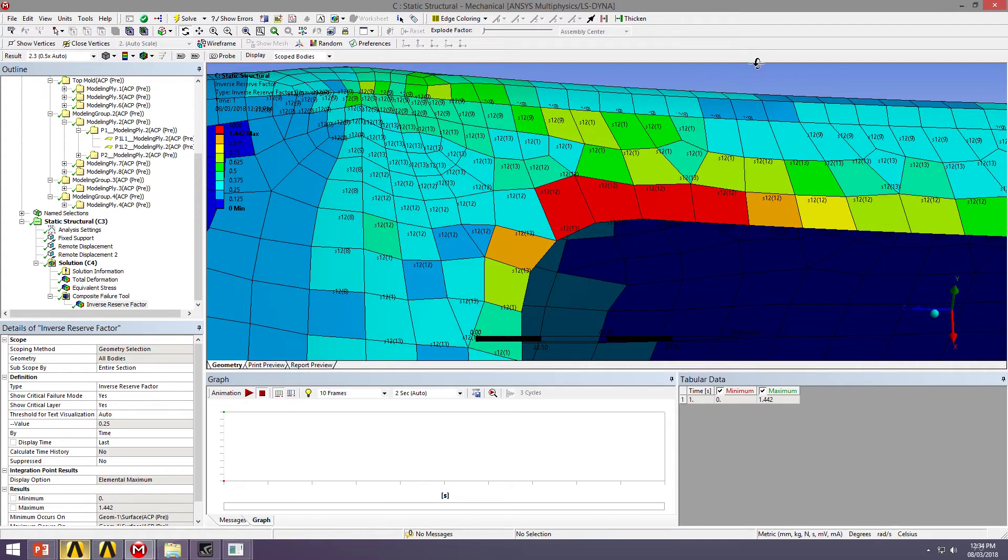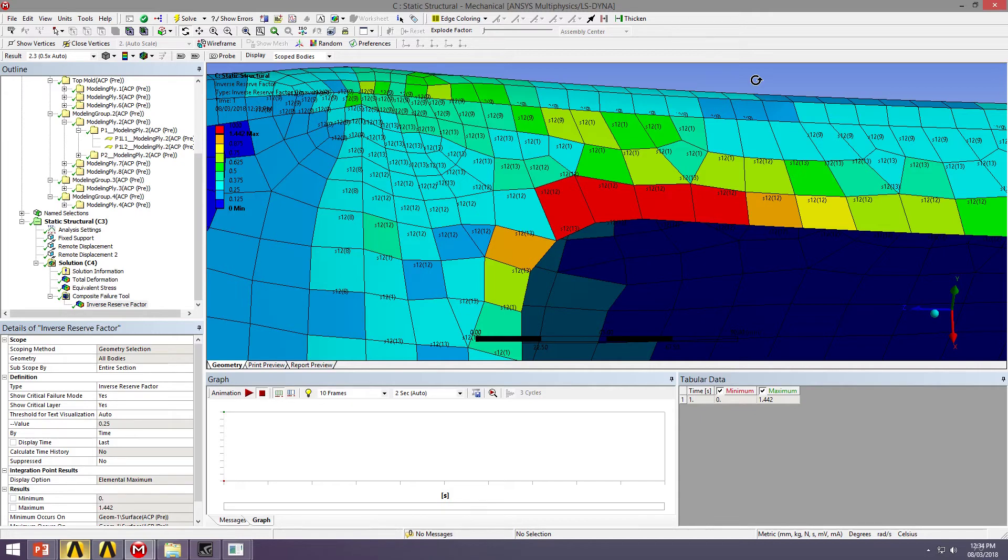So this information is really good to go back into our composite layup definition, maybe just increase the thickness here, add another layer there. Maybe we need to reorientate a specific ply so that we can better capture the load around these locations.